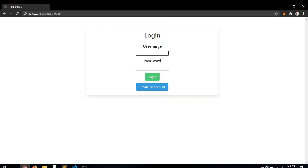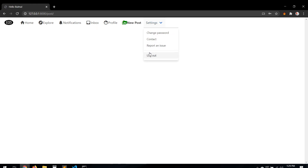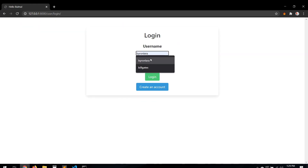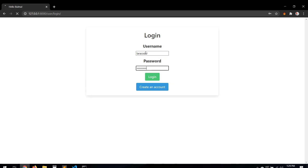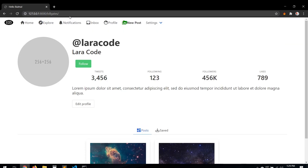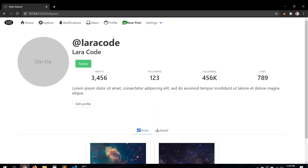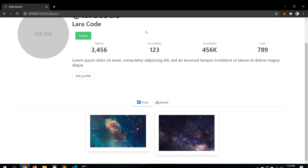Let's navigate to Bill Gates' profile URL. Here we go — this is Bill Gates, and these are his two posts. The posts are displaying correctly. Of course we still need to modify the profile information section, but for now let's work on the saved posts tab.